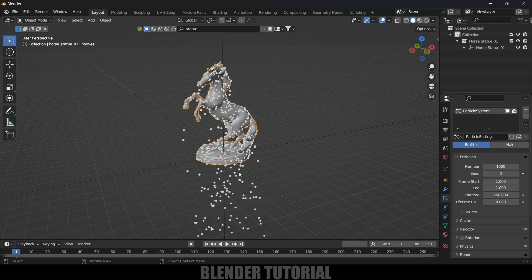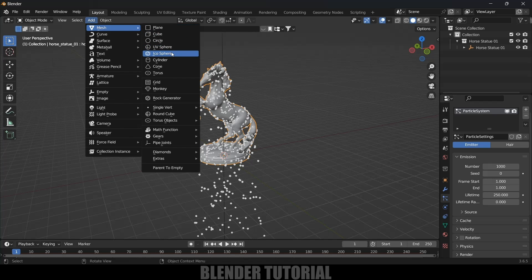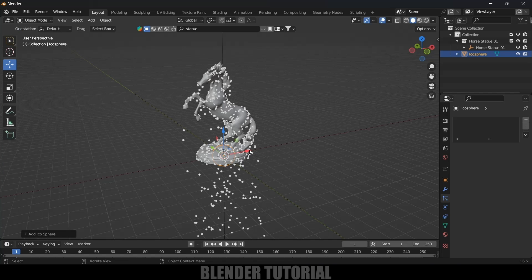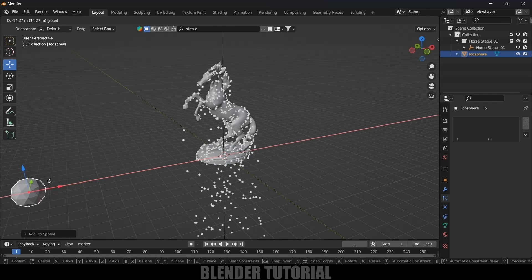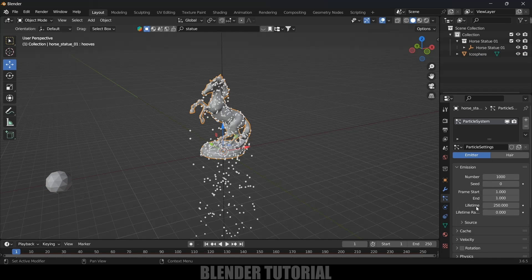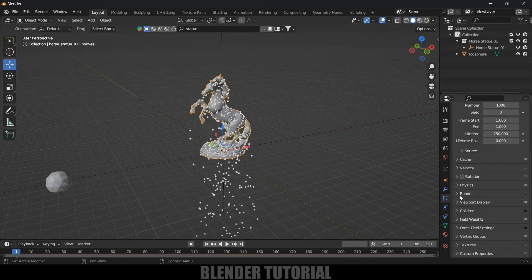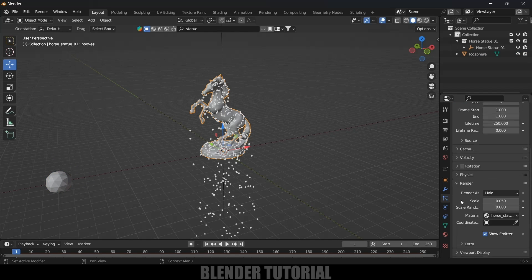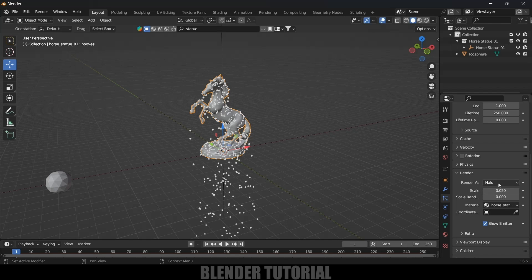Instead of the default particles, we need to add an object. I'll use an Icosphere, so go to Add > Mesh and select Icosphere, then place it to the side. Now, to replace the particles with this Icosphere, select the statue object, scroll down to the Render dropdown, and change Render As from Halo to Object.